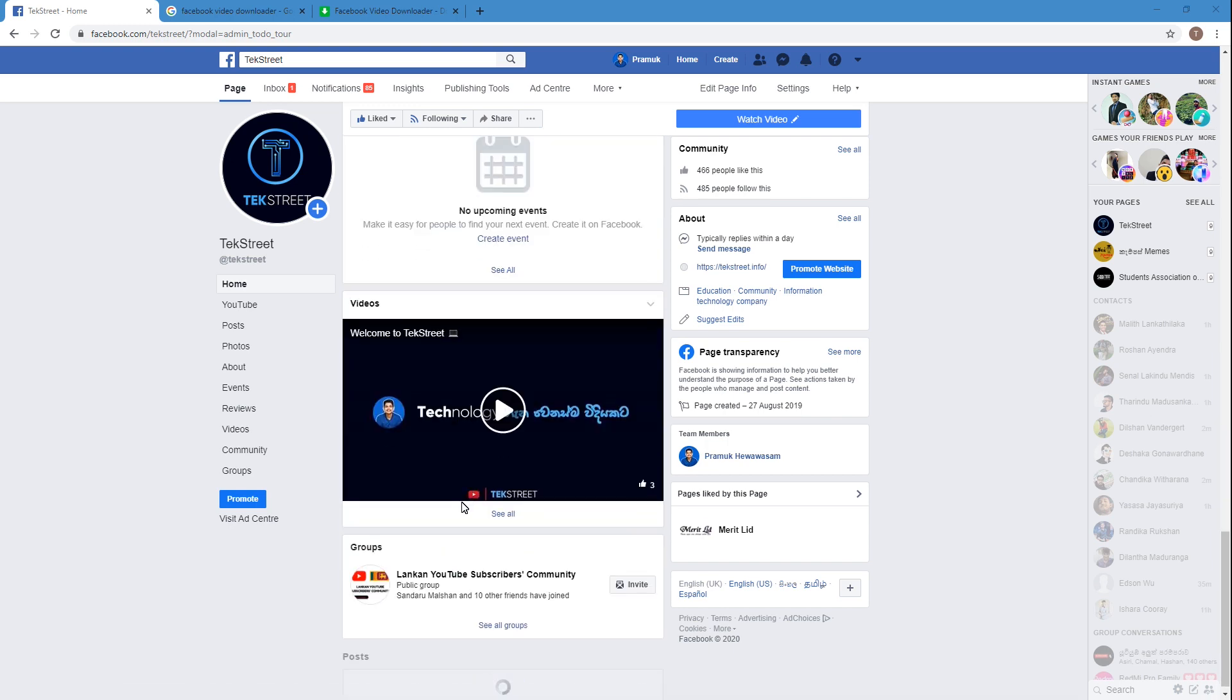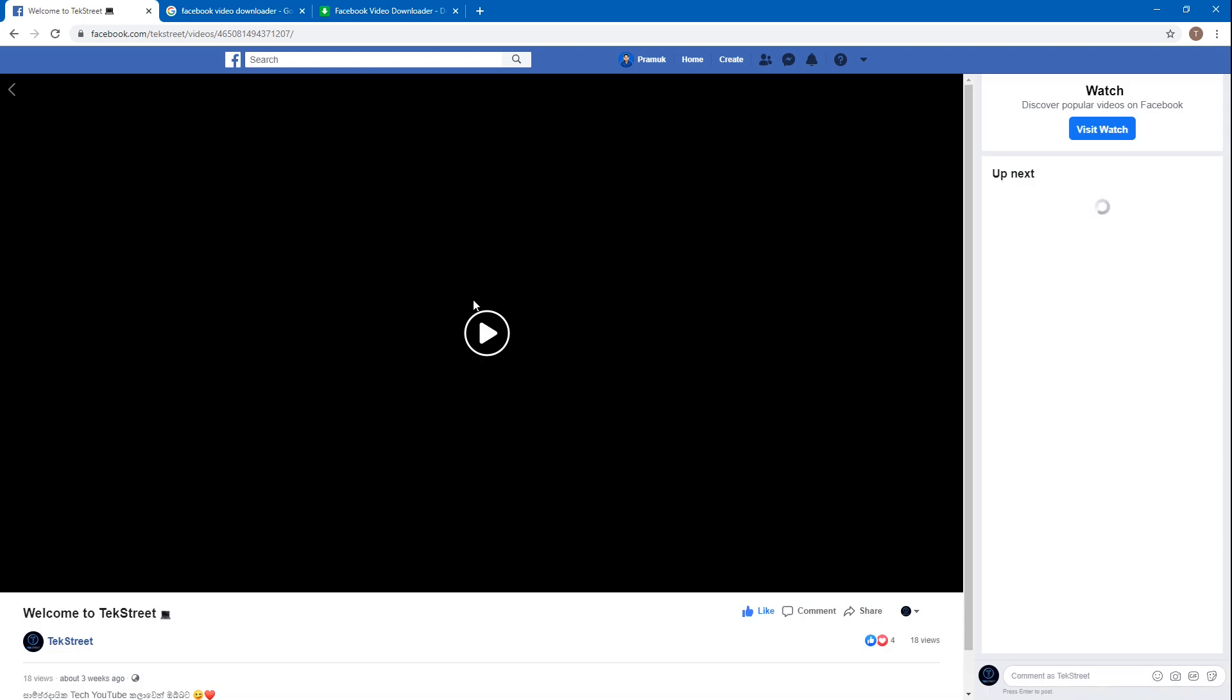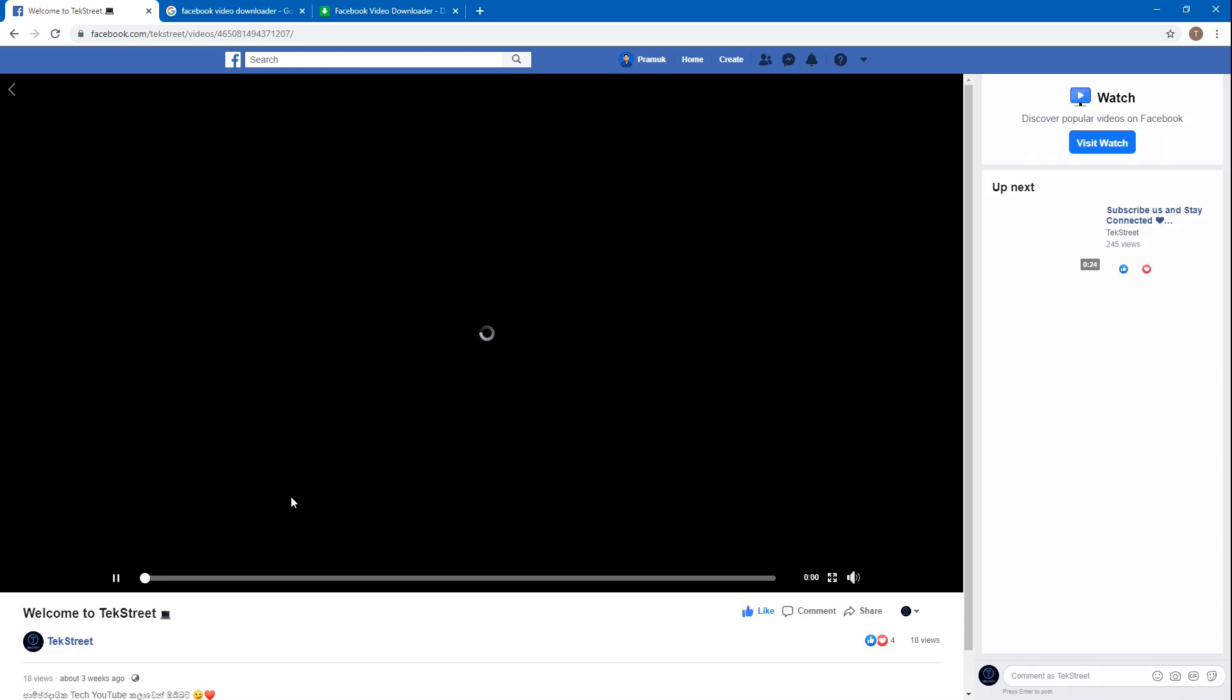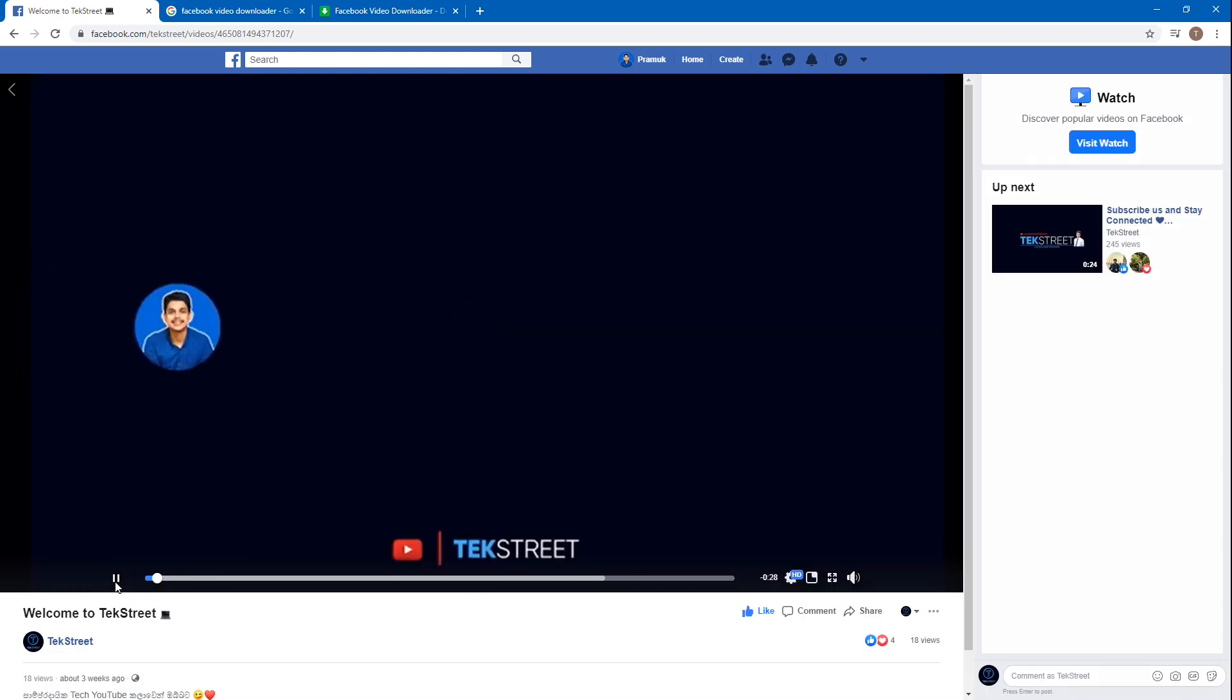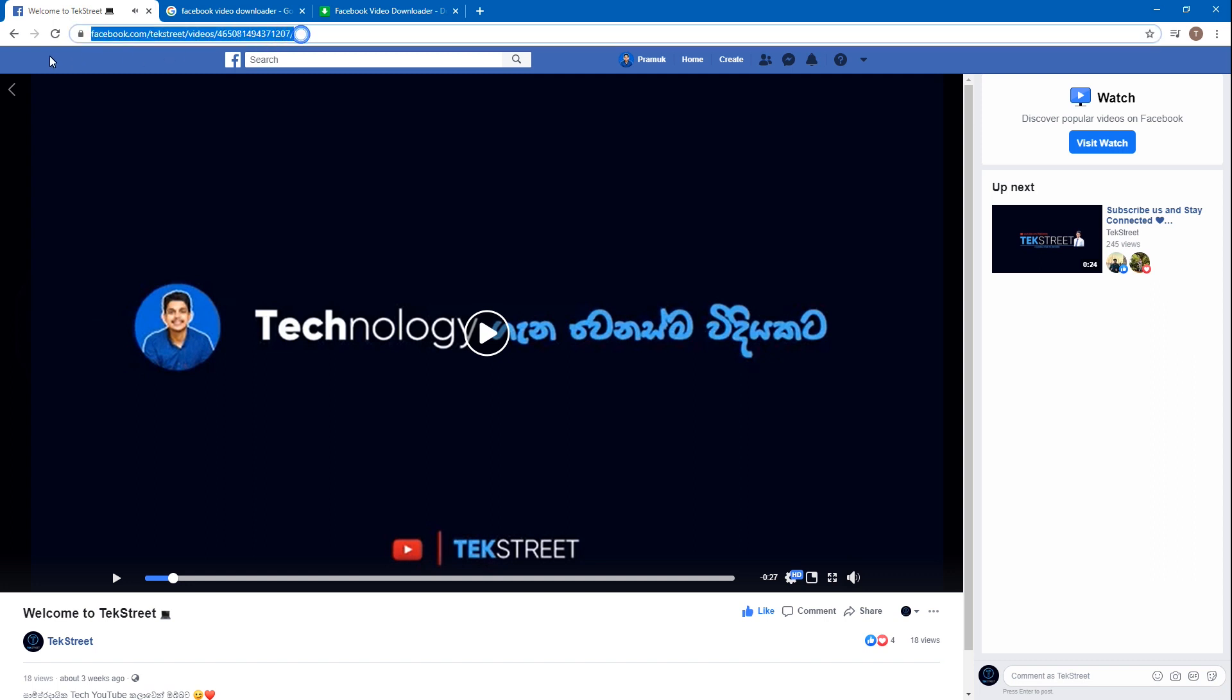Yes, we are going to download this video. You have to copy this link - I've used Ctrl+C to copy this link.